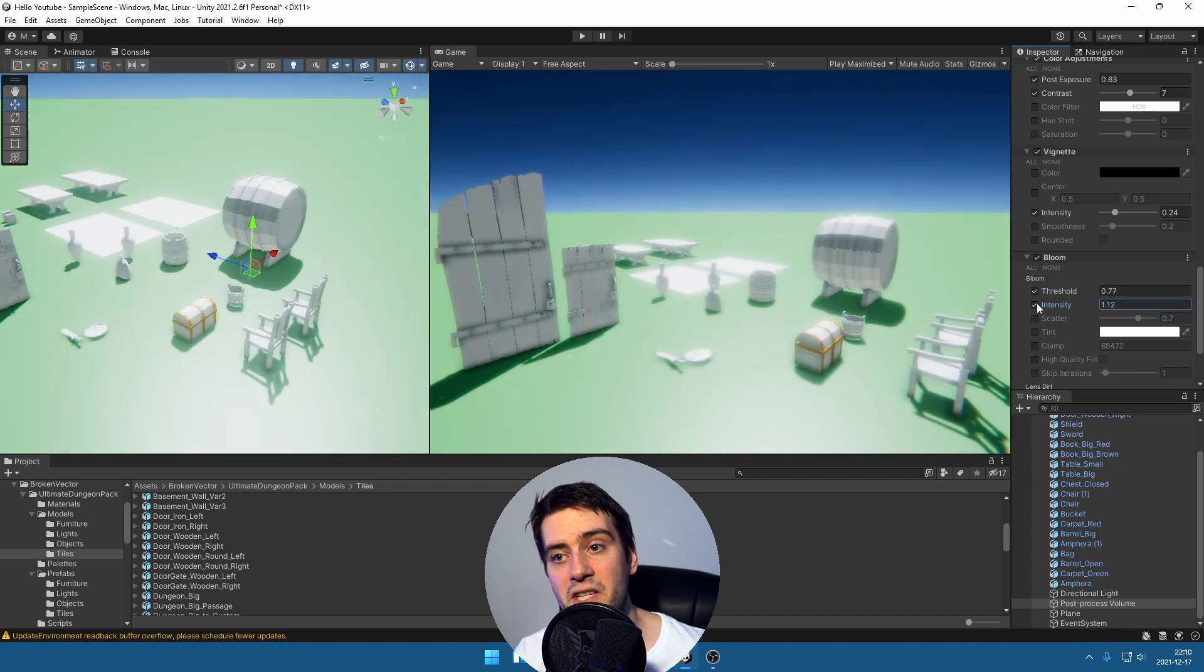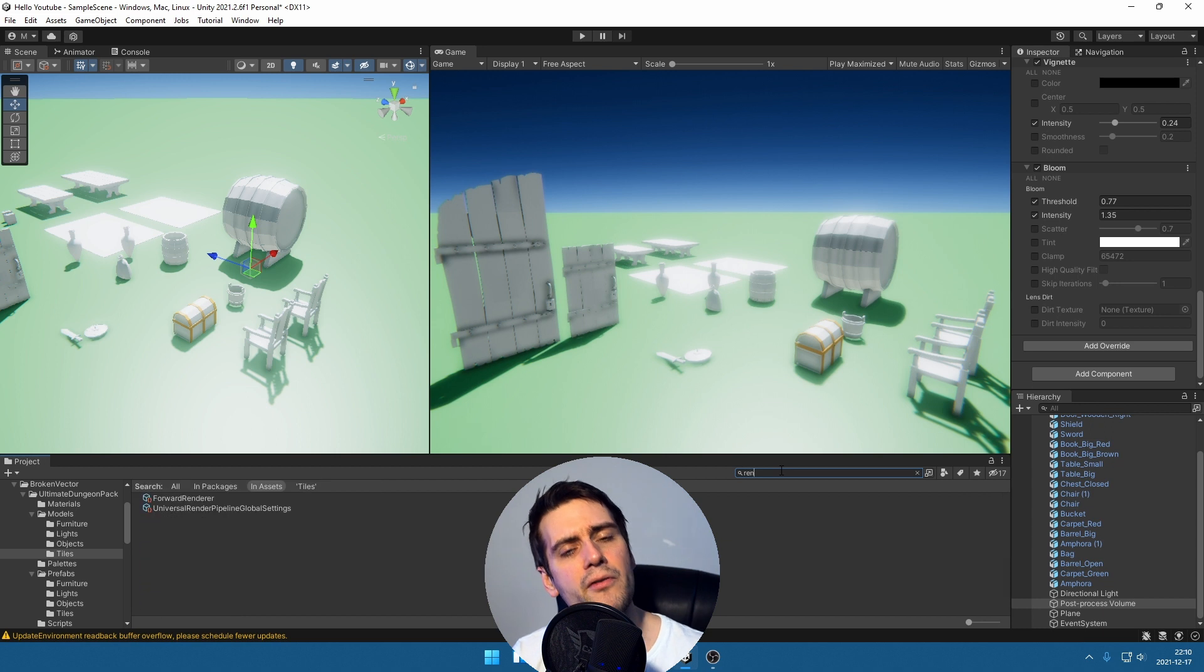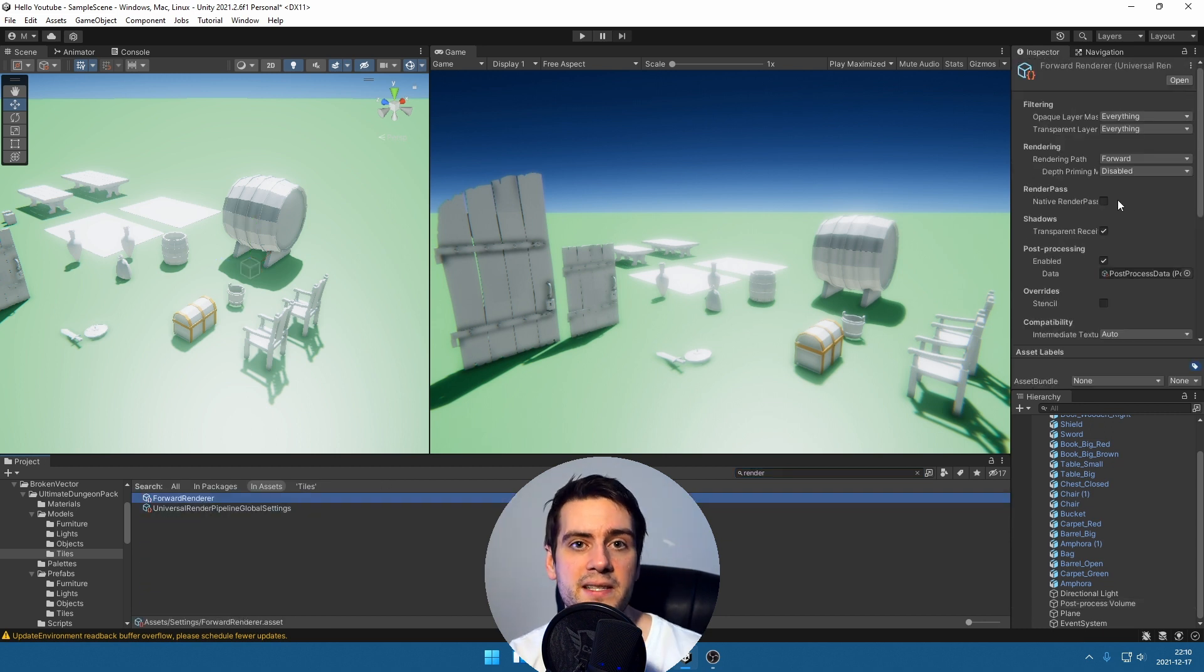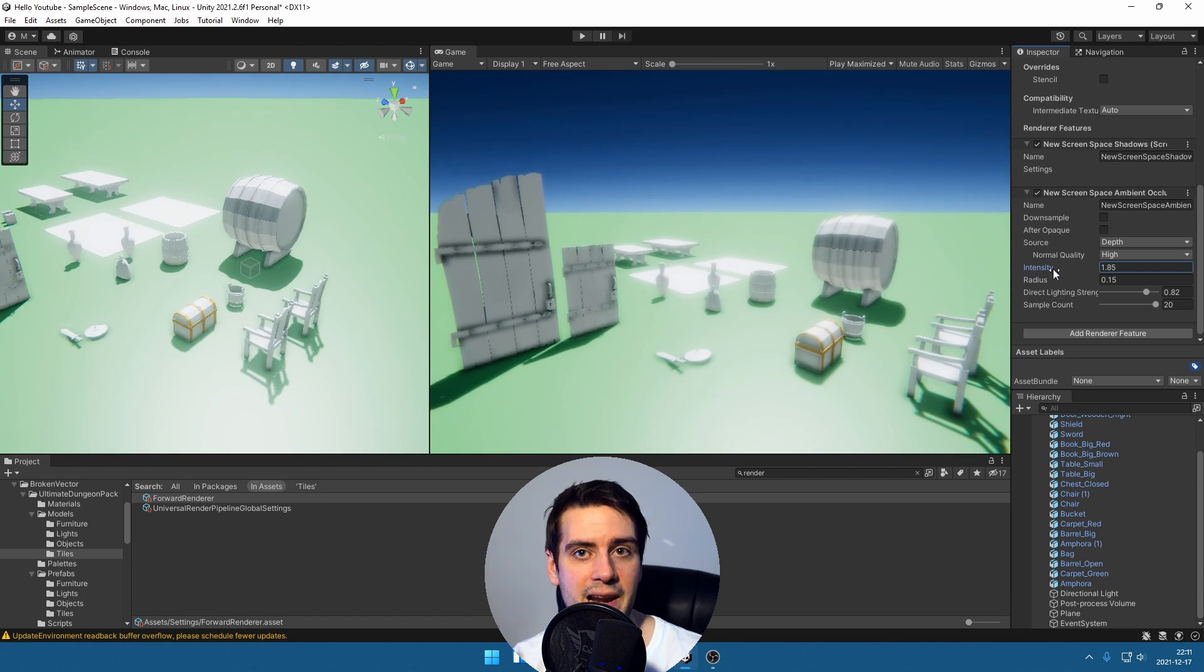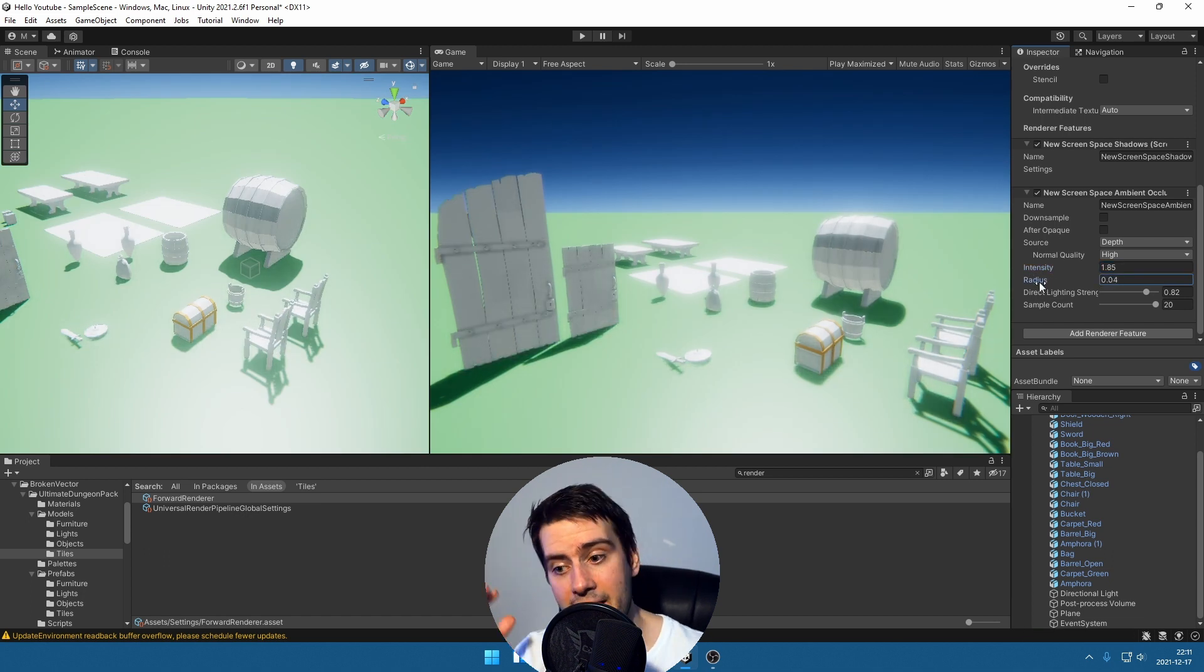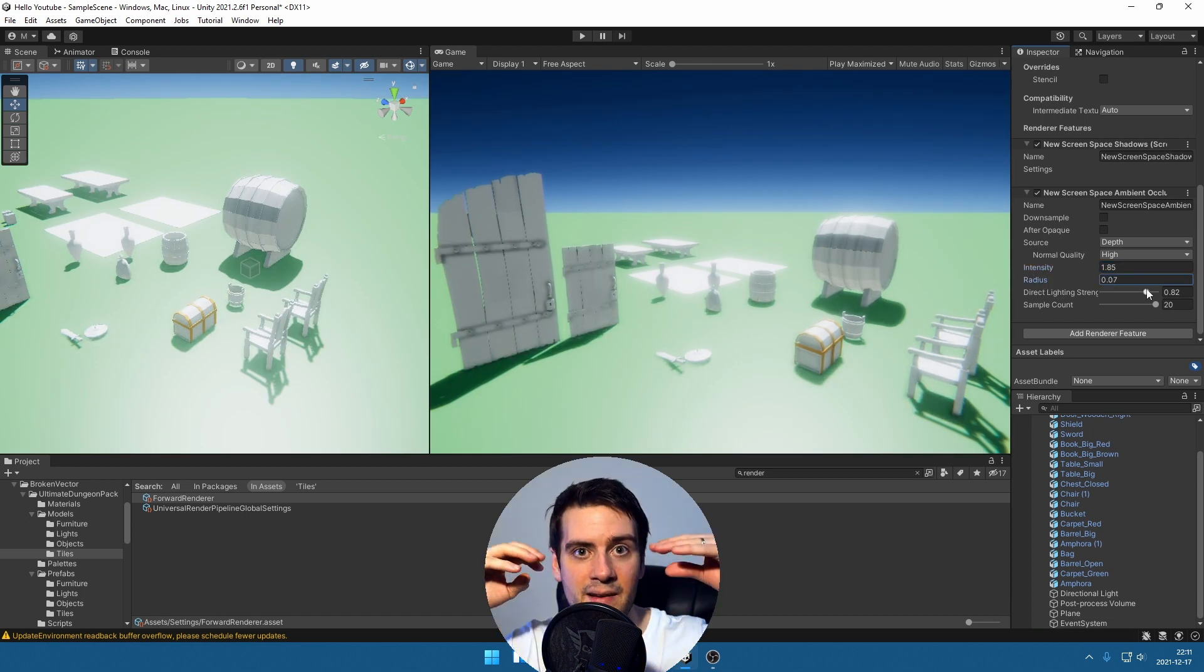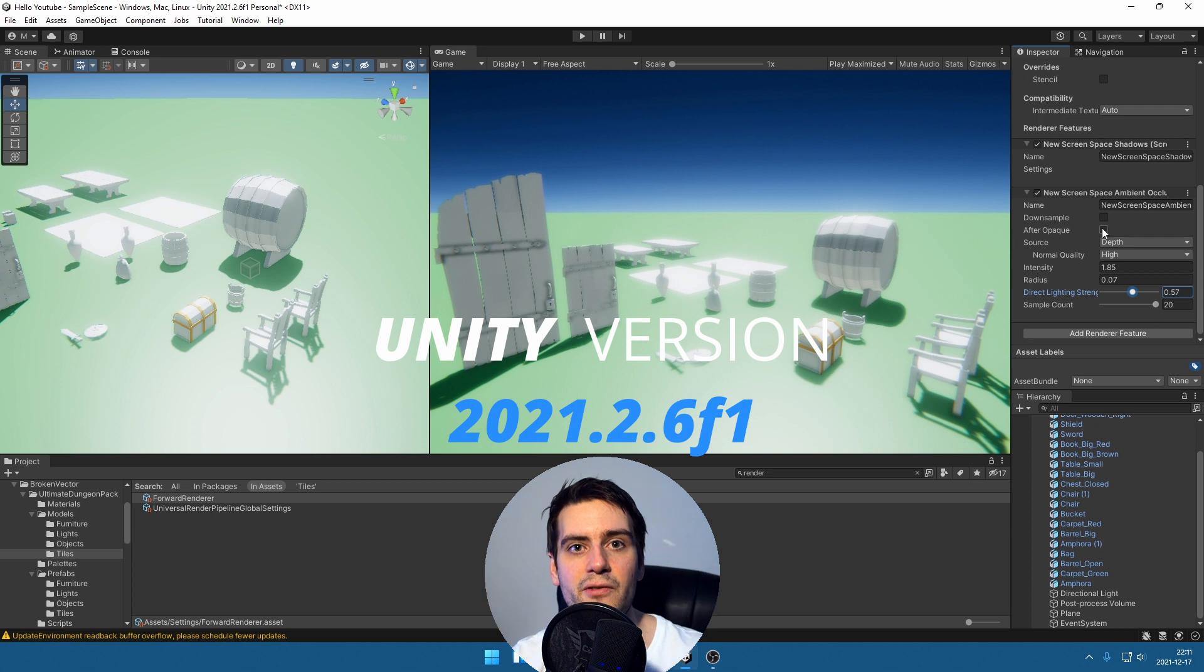So yeah, right now Windows 11 feels great for Unity at least. I'm using the latest version. I'm gonna write in the description what Unity version I'm using.